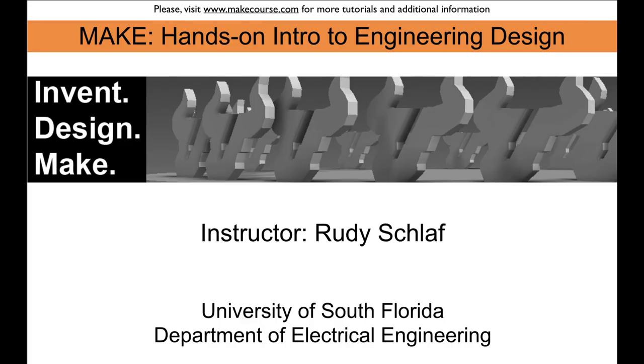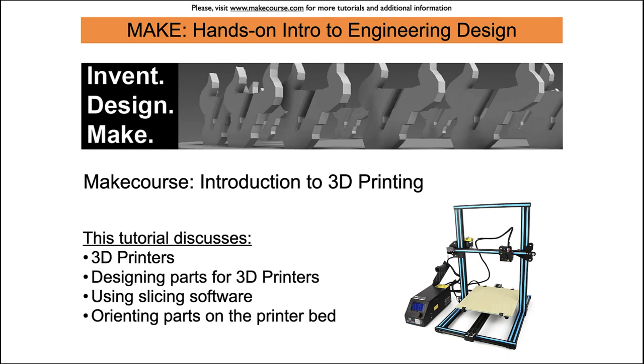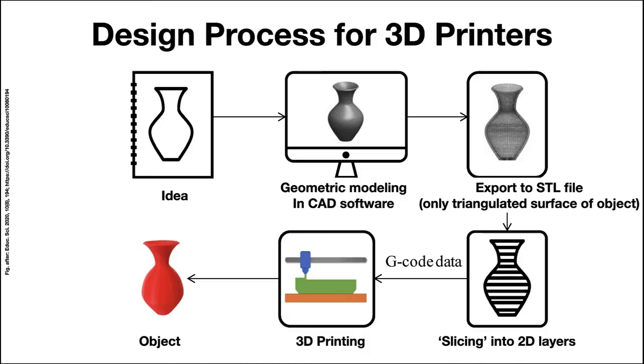Welcome to the MAKE course. I'm Rudi Schlaff, a professor at the Department of Electrical Engineering at the University of South Florida. In this video, I will give a brief introduction to 3D printing. I'll discuss how a 3D printer works, how to design parts for a 3D printer, how to use slicing software, and how to put parts on the printer bed properly. Let's do it!